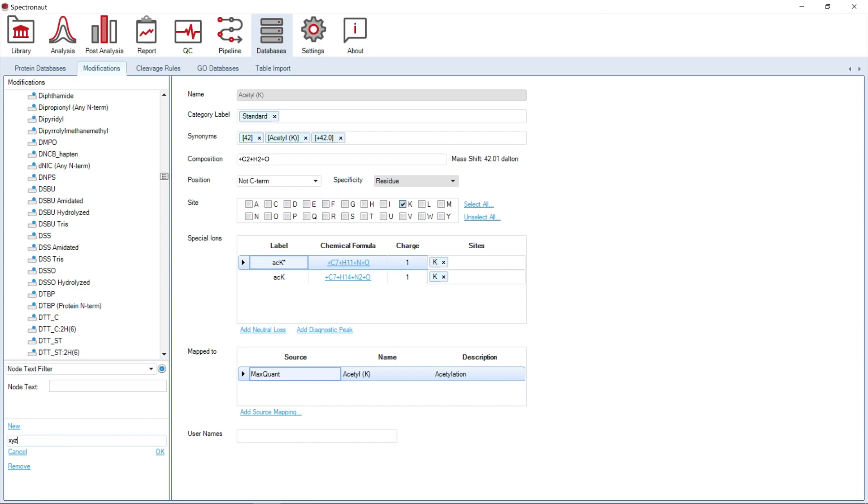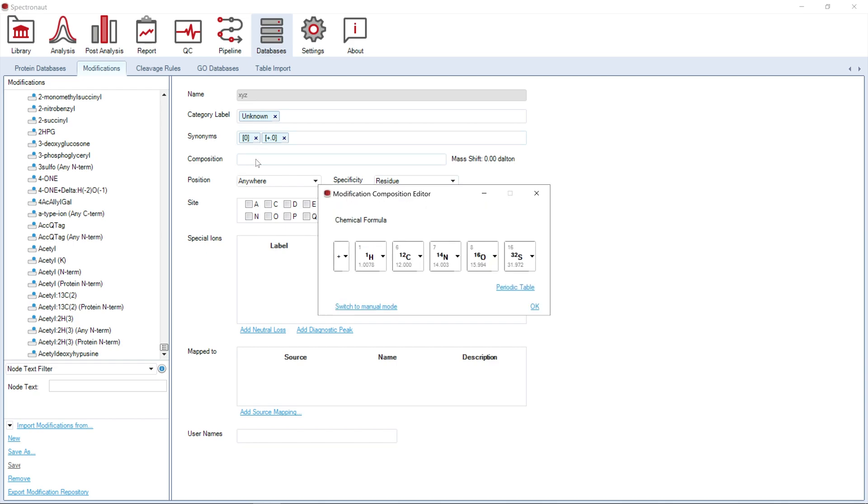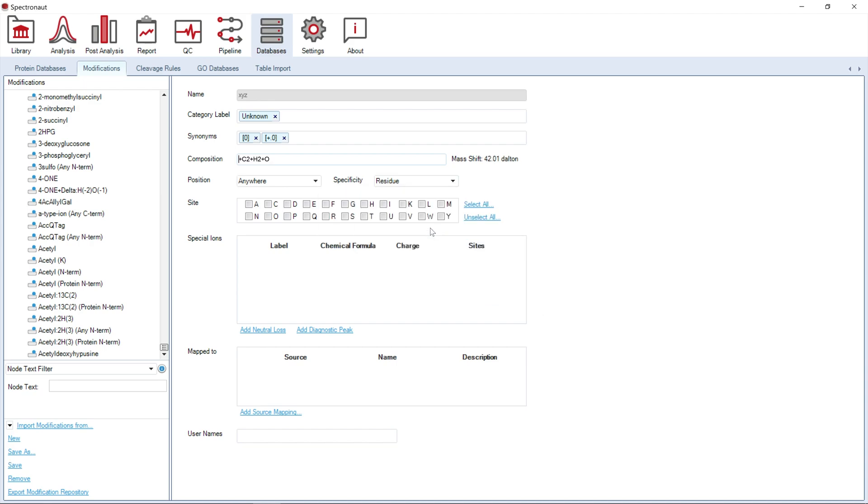To do that, simply select the new modification option, give it a name, and specify the chemical formula of the modification and amino acid residues that this modification applies to.